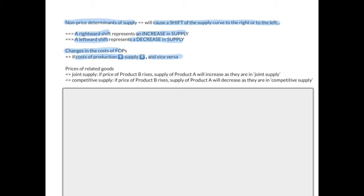The second non-price determinant is the price of related goods. When it comes to supply, goods can either be in joint supply or competitive supply. Products in joint supply are often produced and supplied together. So if the price of product B rises, this will lead to the supply of product A also increasing, as they are in joint supply. Producers want to produce more of B to make more profit, and naturally, as a byproduct, the supply of product A will also increase.